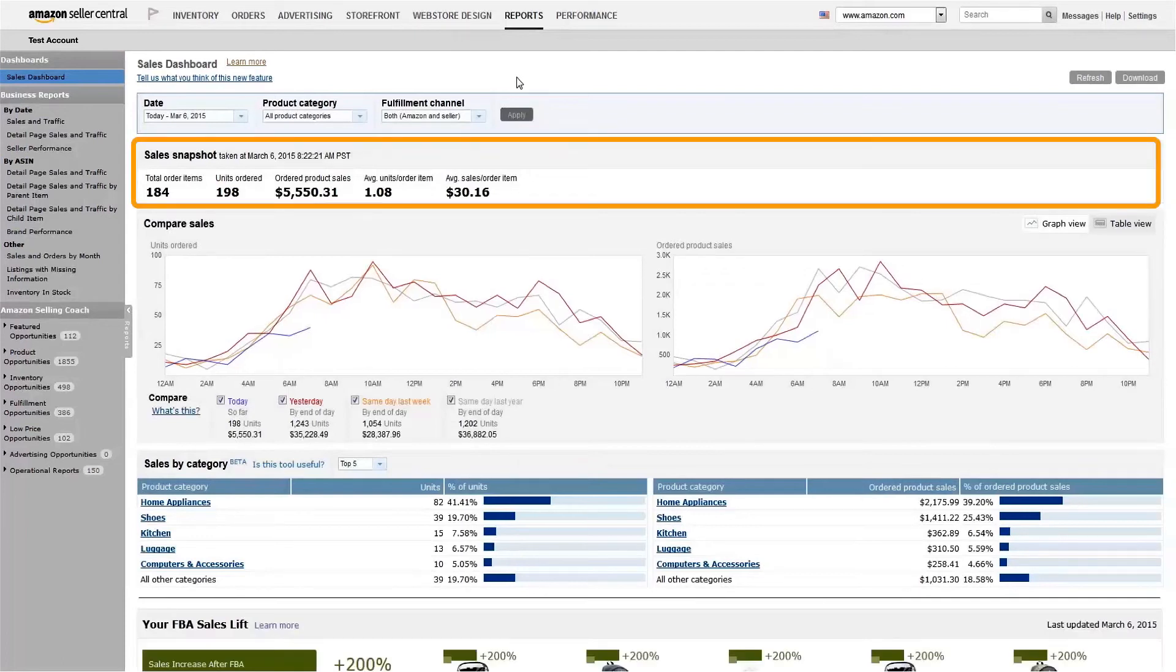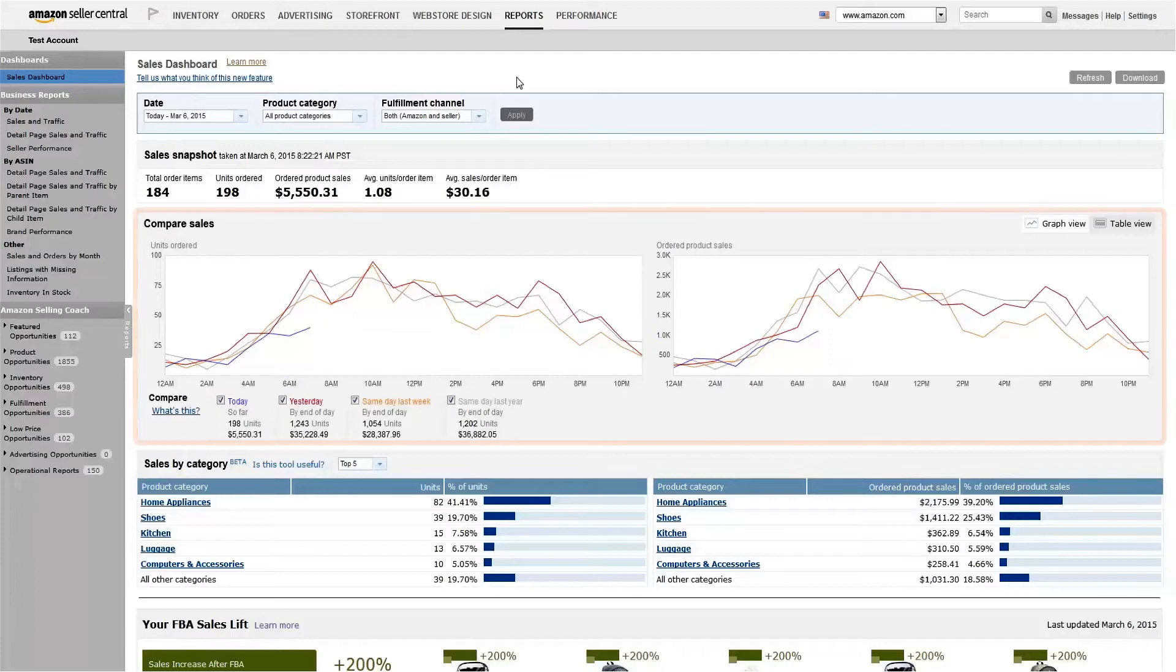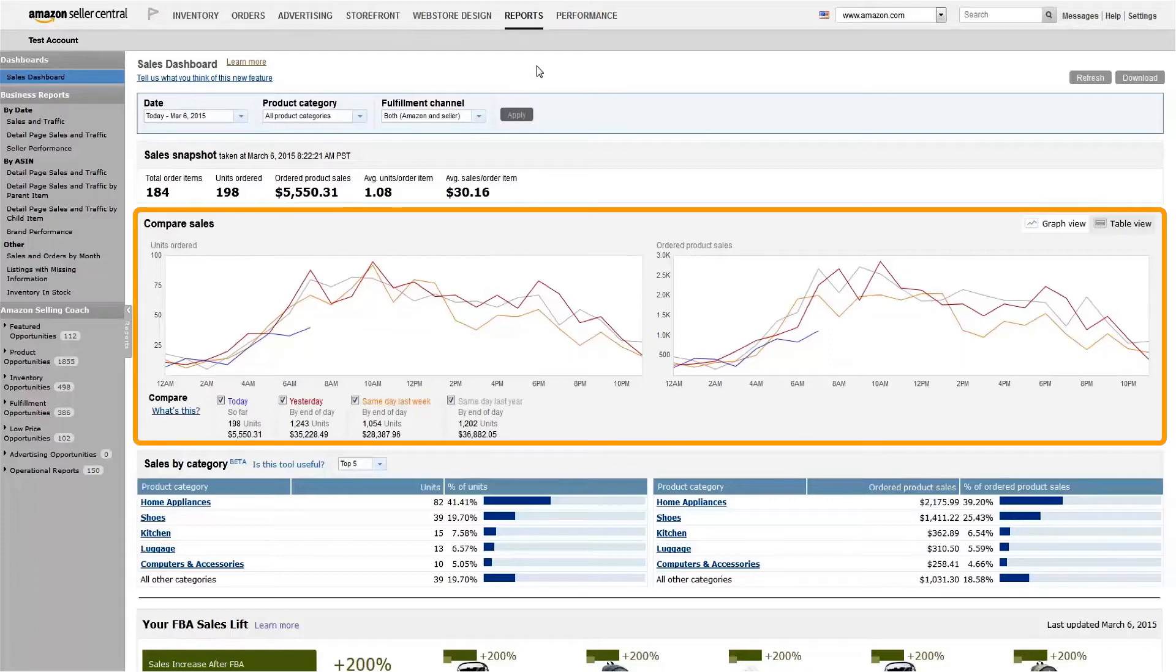Your sales snapshot gives you some key metrics for a given day. Beneath that are comparative sales graphs, showing you what today's sales look like compared to yesterday's, the same day last week, and the same day last year.